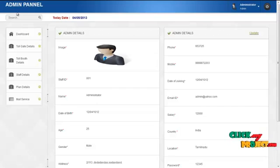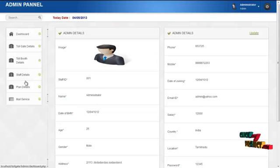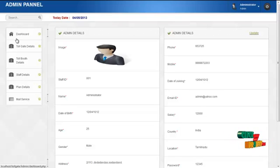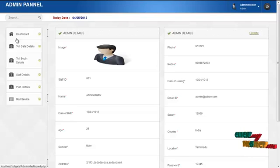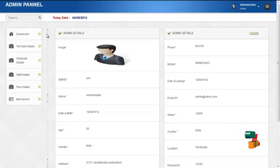The services offered to the admin are dashboard, tollgate details, tollboot details, staff details, plan details, and mail services. By clicking on the dashboard, the admin can view their own profile details. By clicking on the update button, the admin can change their profile details.